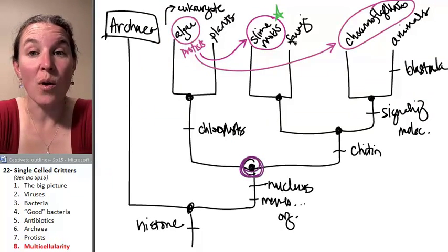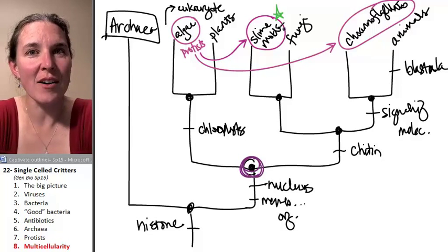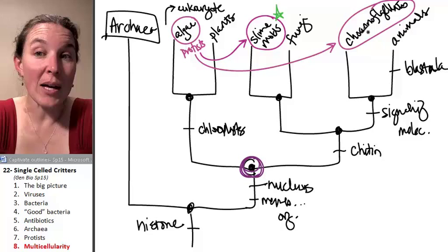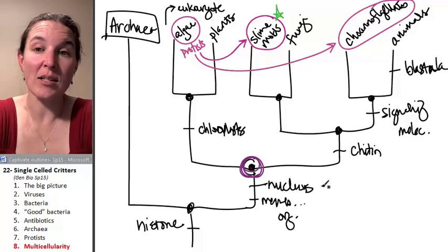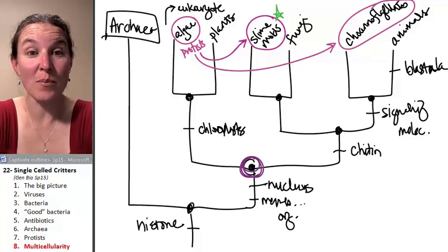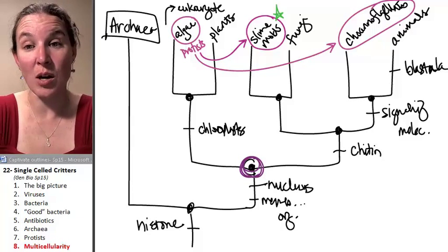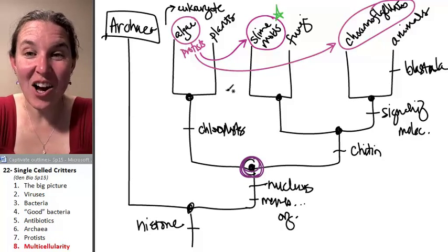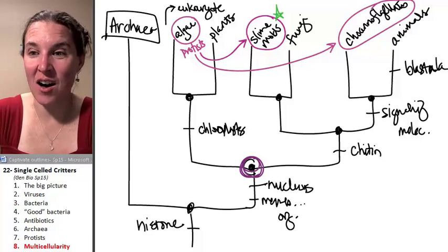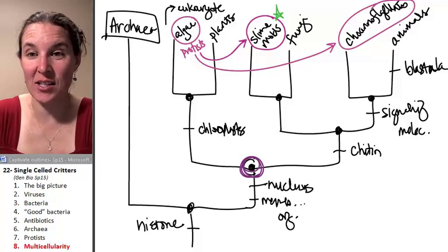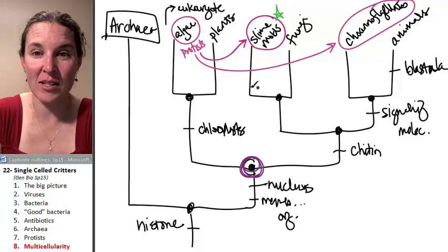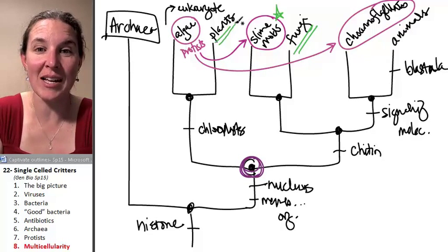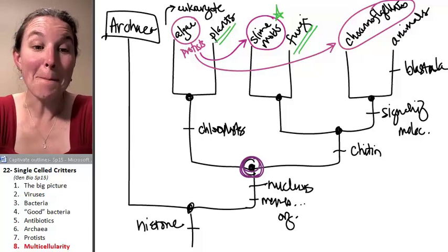So slime molds actually have multicellularity by choice, but single-celled protists do exist — they just don't all share the same common ancestor. The next thing we get to talk about, we're going to focus in on two branches of the cladogram. We're going to talk about the fungi and the plants in the next lecture. Bye-bye.